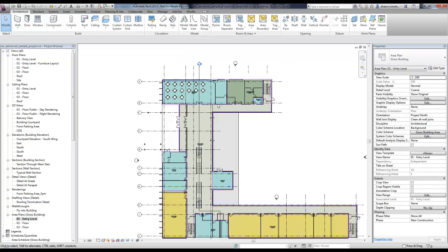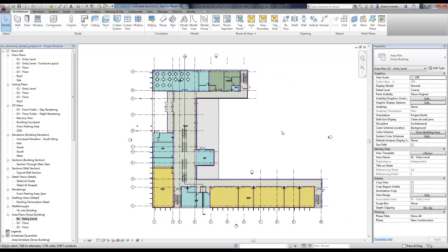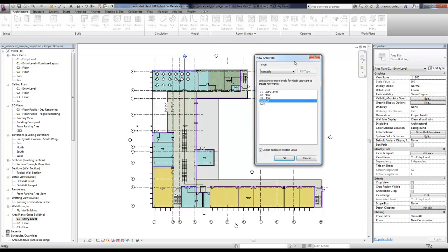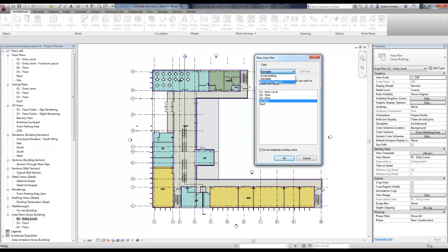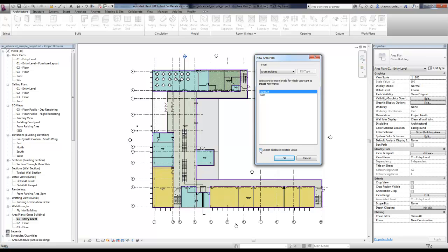Now let's go ahead and create our own area plan. I'm going to do that under the architecture tab, come to the area drop down, choose area plan. Now you'll notice under type where before we would have just had gross building and rentable, we now also have our rentable catapult.